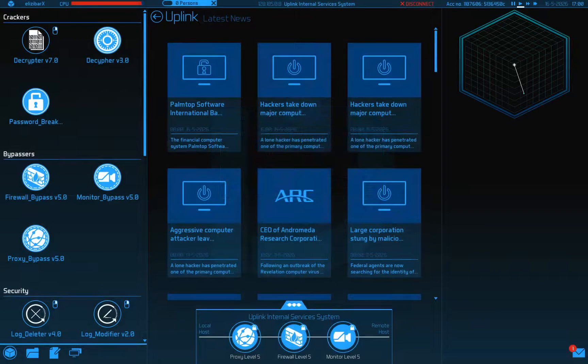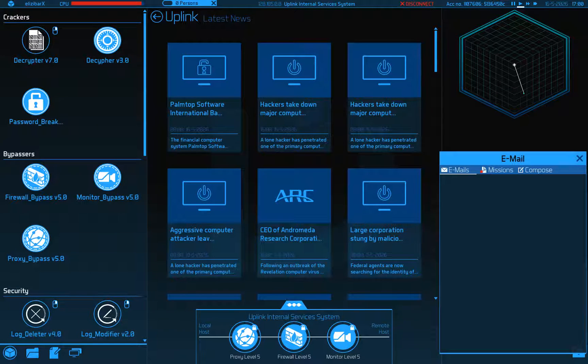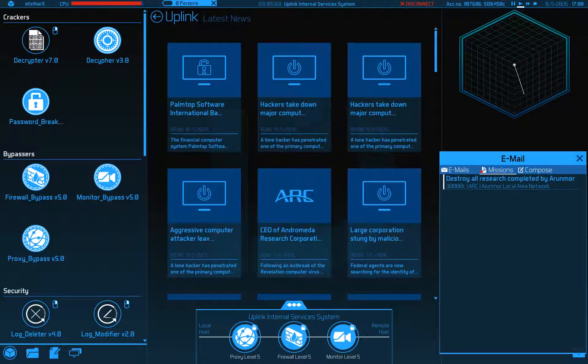Hello and welcome. I'm as always your host Eliza Barr. This is UplinkOS and we've gone off to do the Andromeda Research Corporation's missions.